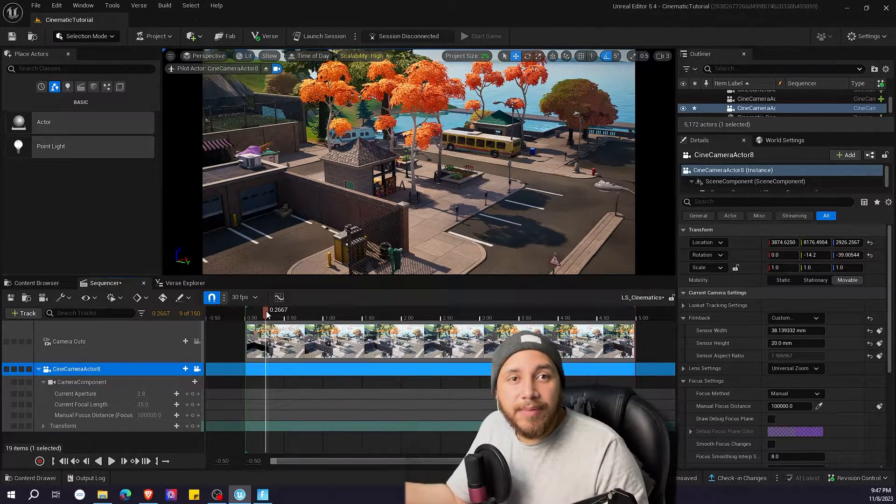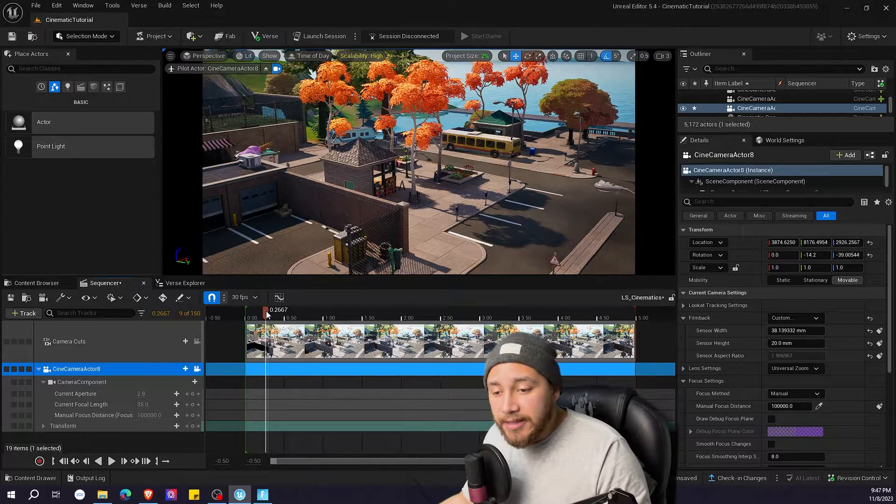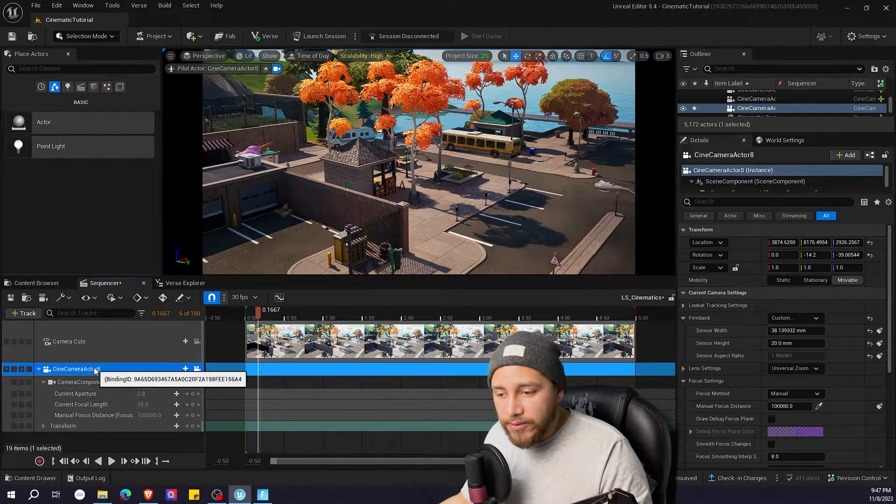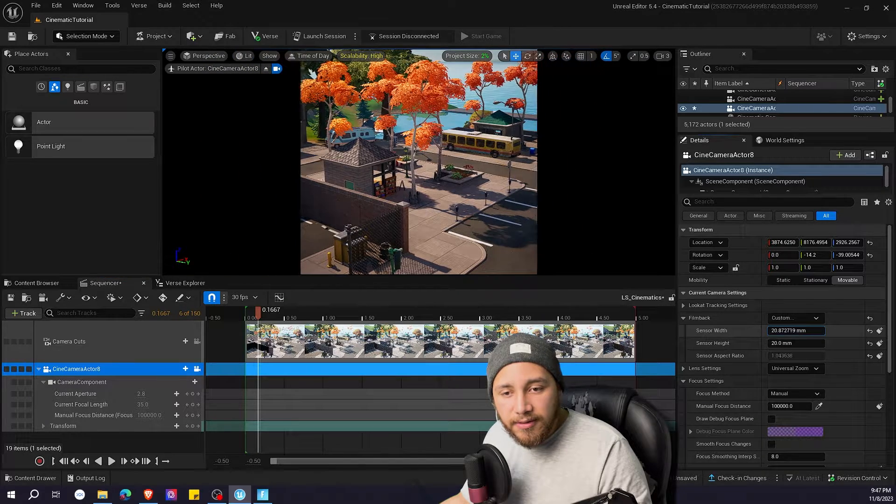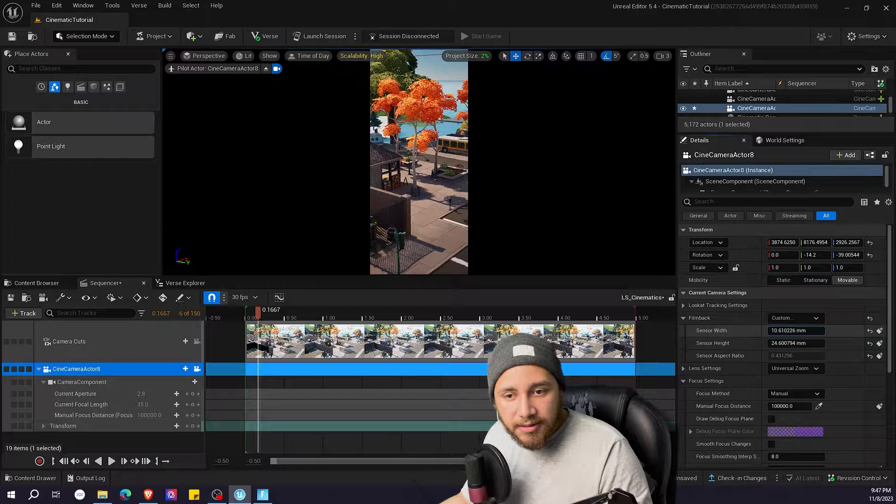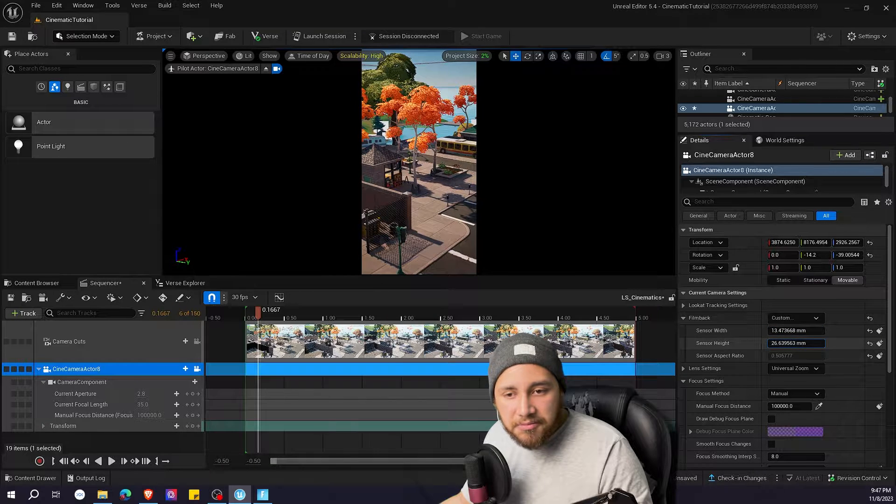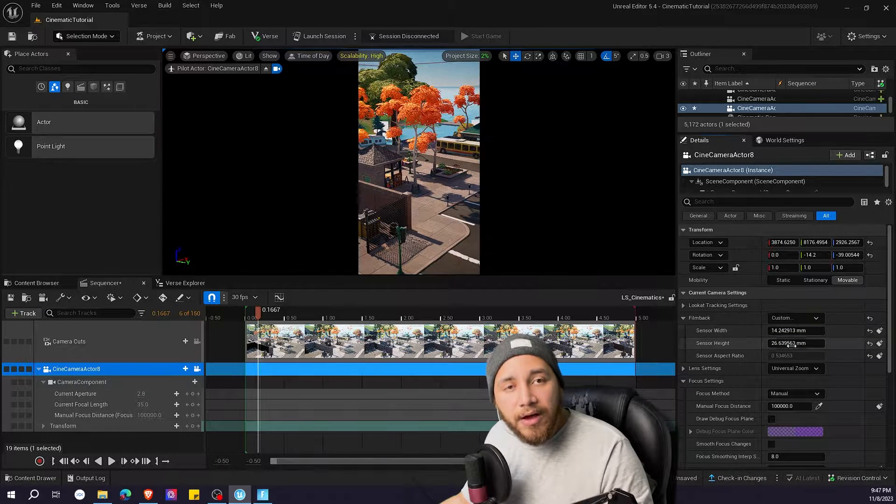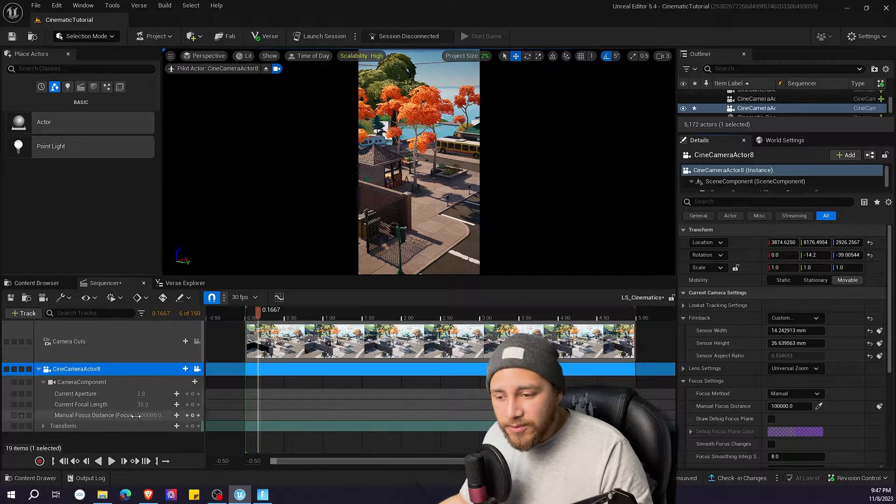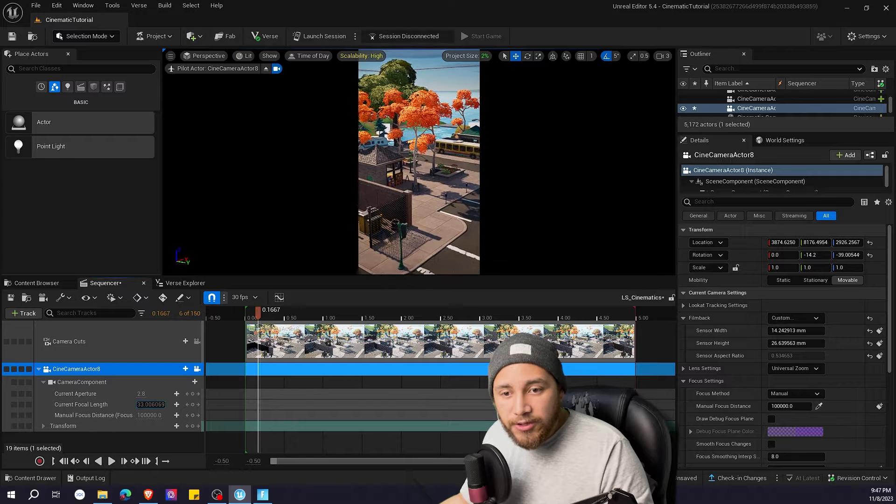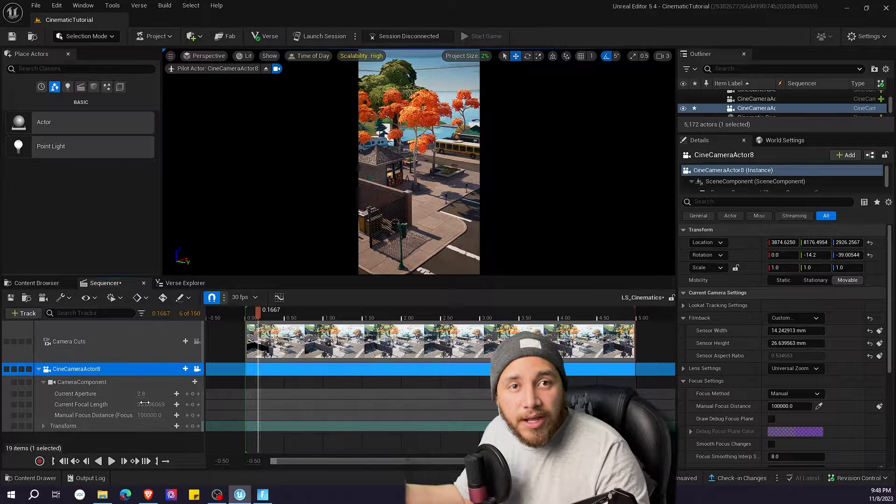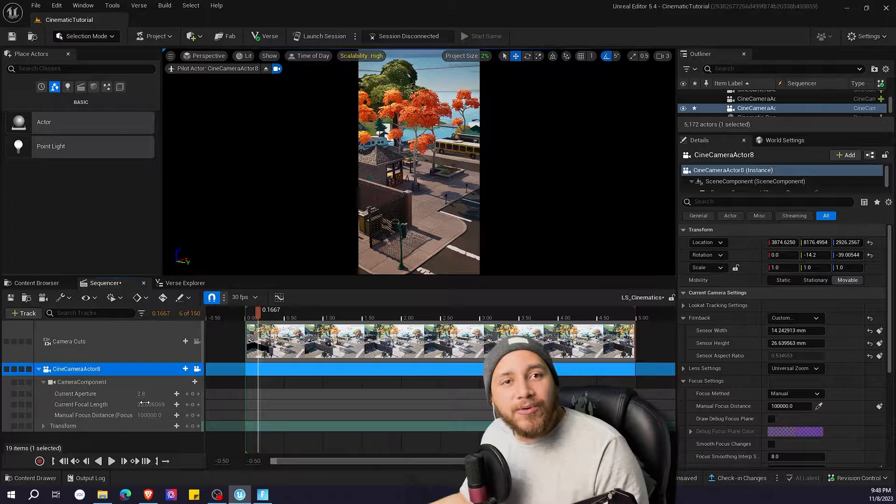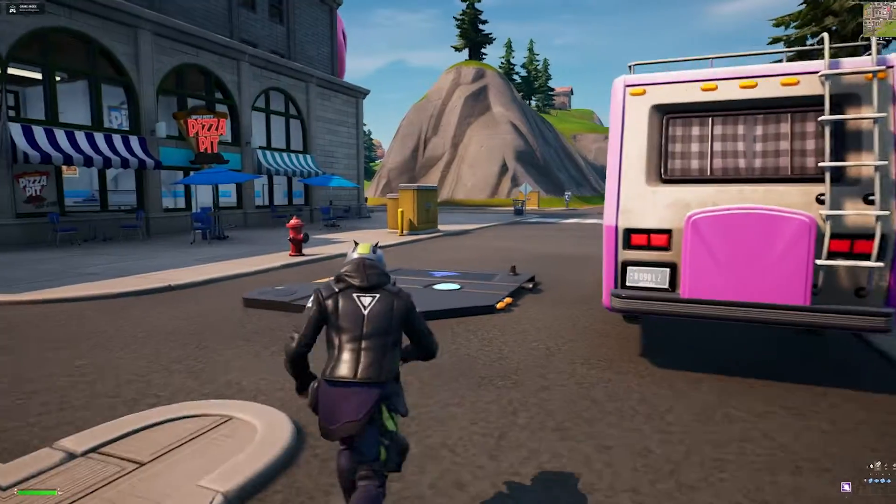Now what if you want your cinematics to look like if it was shot on vertical video? Then you do the same. You go to your camera actor and you modify the width. You can also modify the height. And you can just play with these values however you want. Remember you can also change here the focal length to make it look or adjust your cinematic to look the way you want it to look. I'm going to show you an example of how a vertical cinematic would look like.